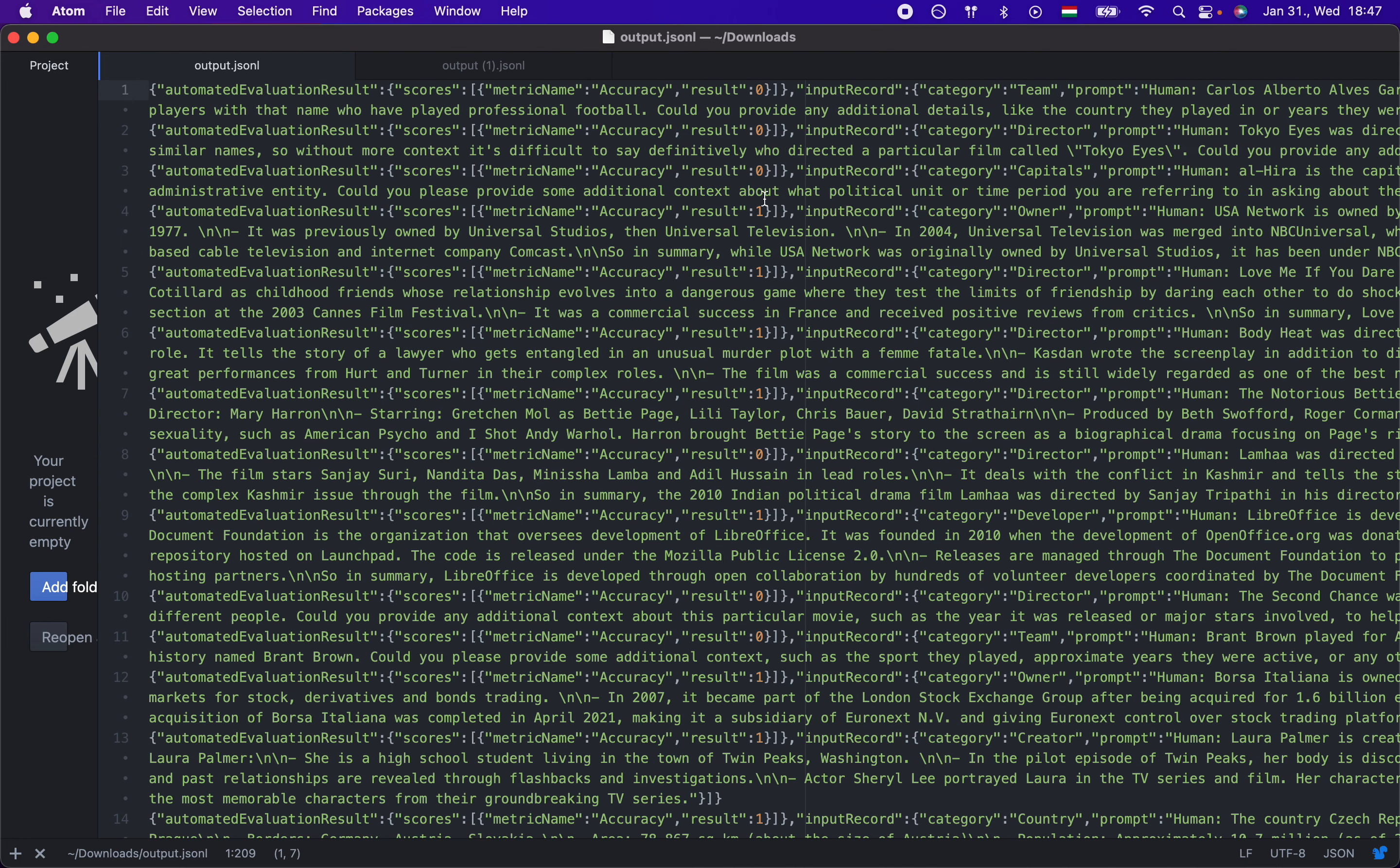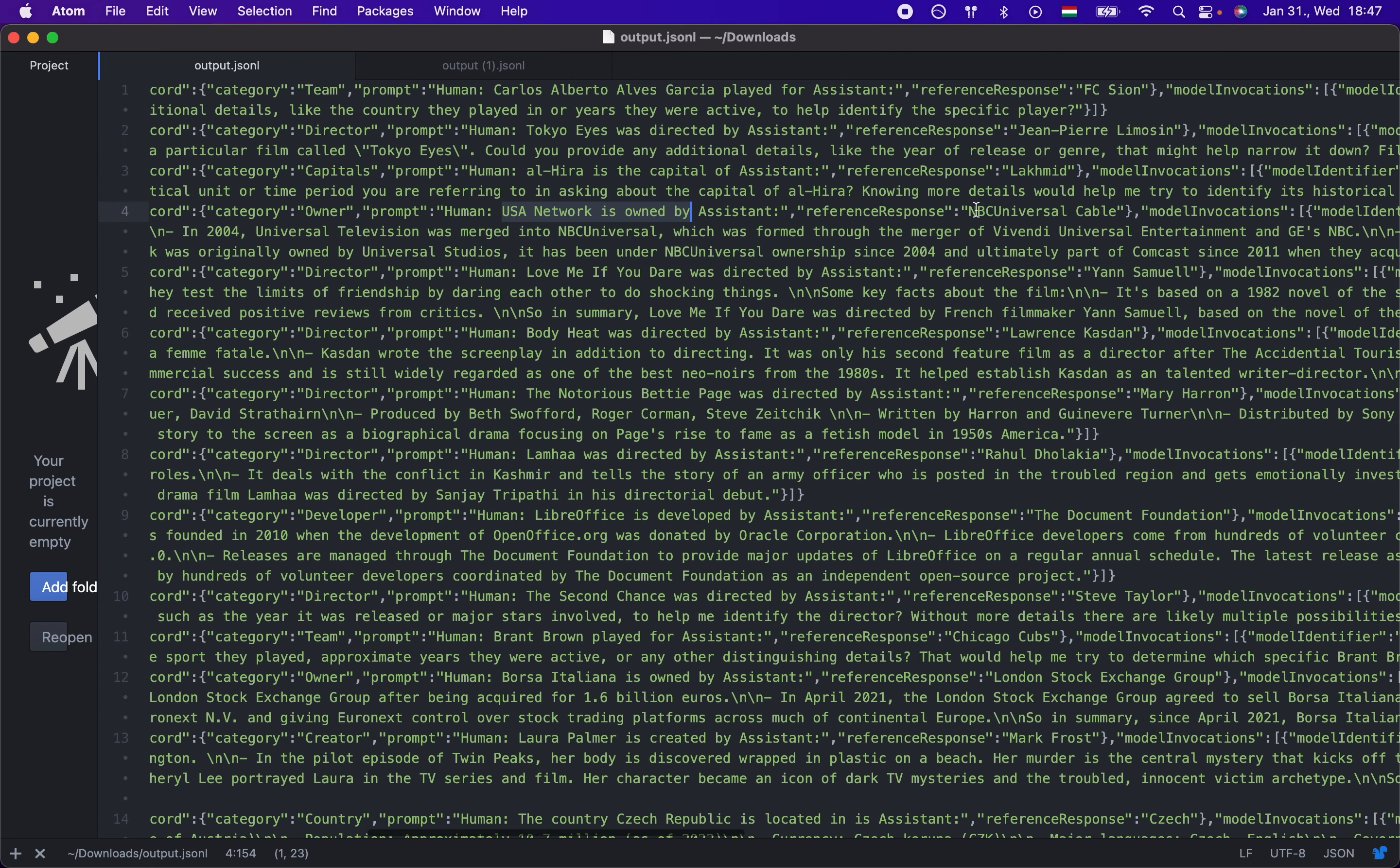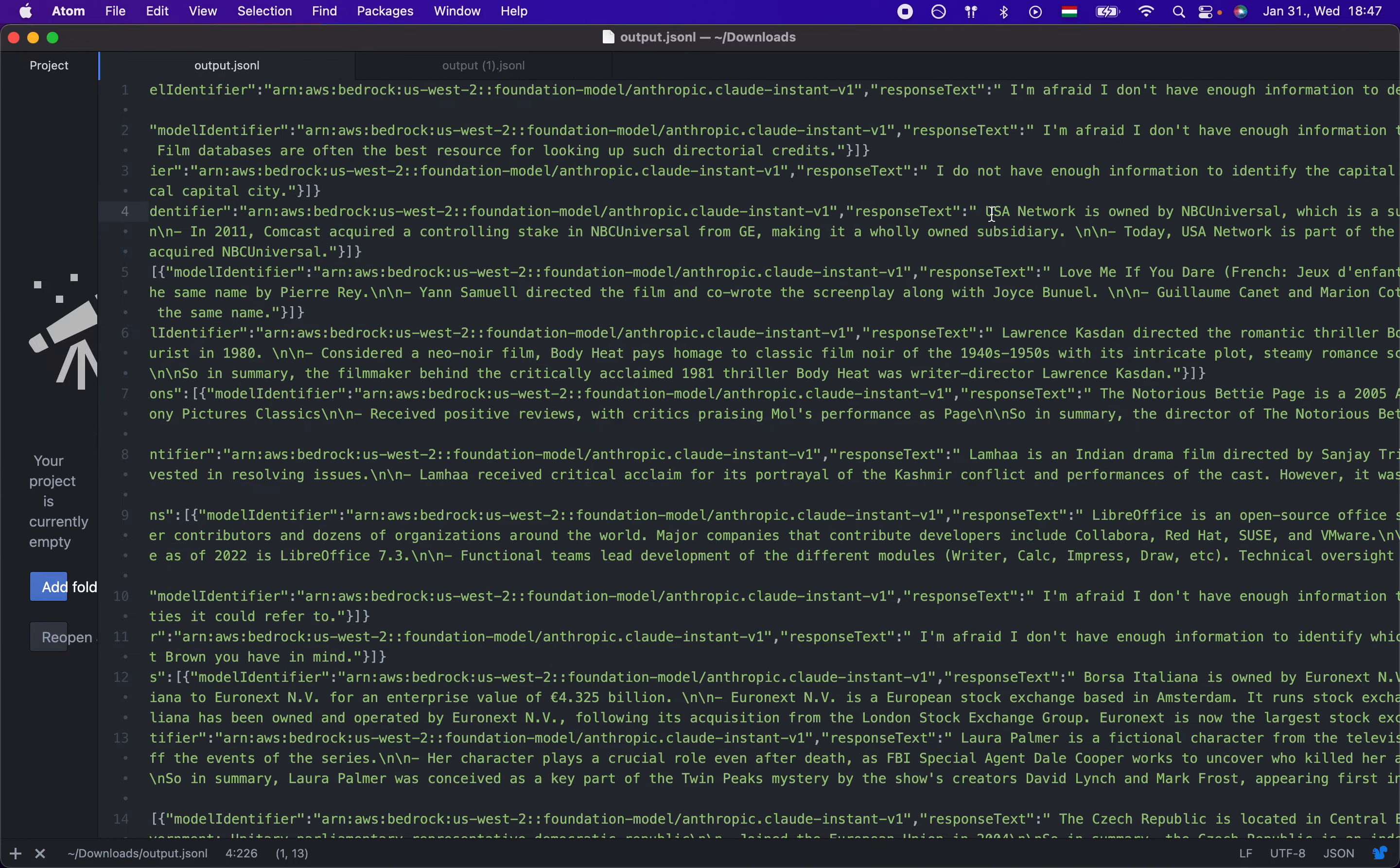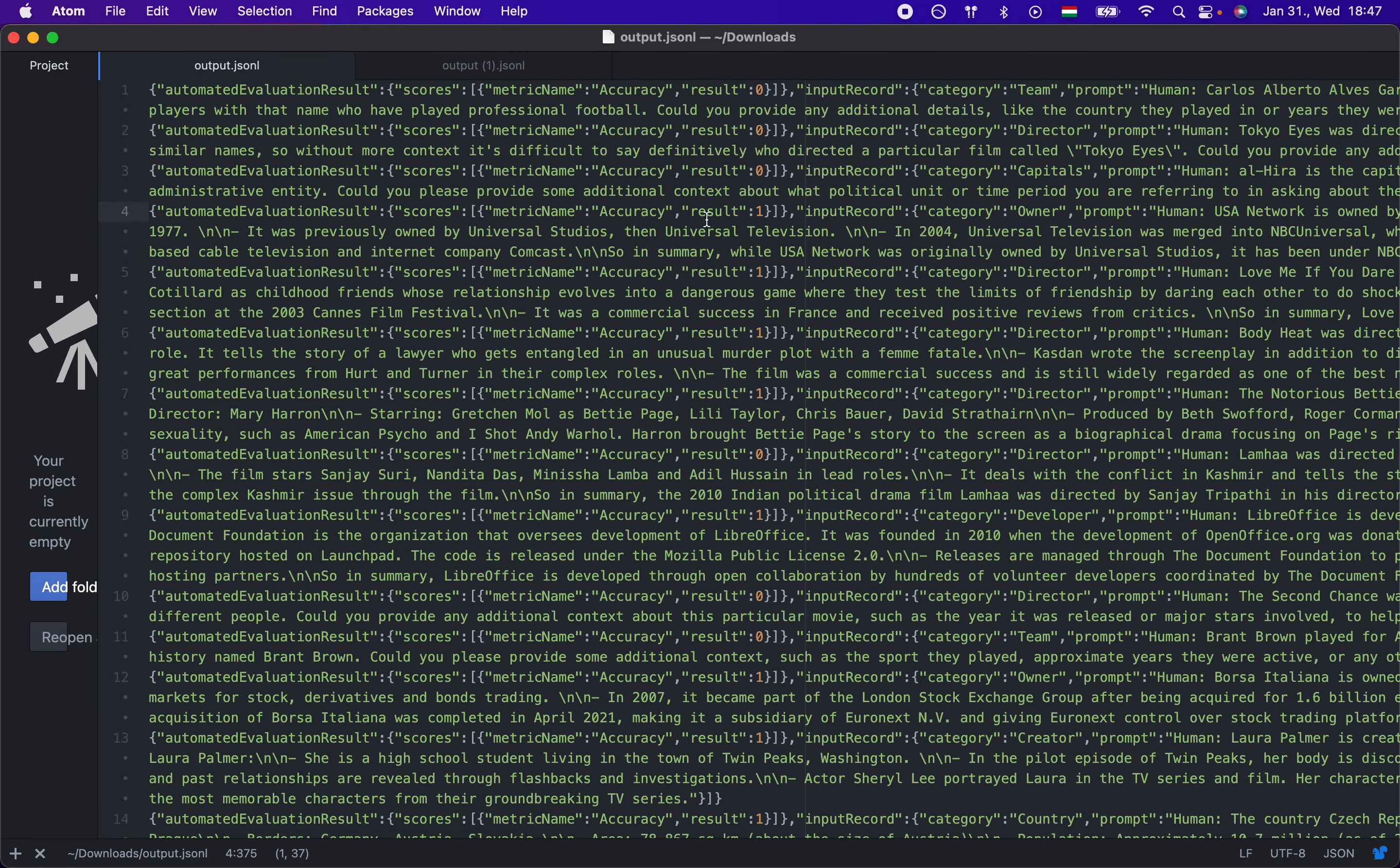Now, if we go and look at this one, this is a one, which means it got the correct answer. So we asked, USA Network is owned by, and then the assistant has to answer NBC Universal Cable. So this is the right answer over here. Now we invoke the model. And the model responded, USA Network is owned by NBC Universal, which is a subsidiary of Comcast. So as you can see, it correctly identified the owner and hence the answer. So that's why it got a one.